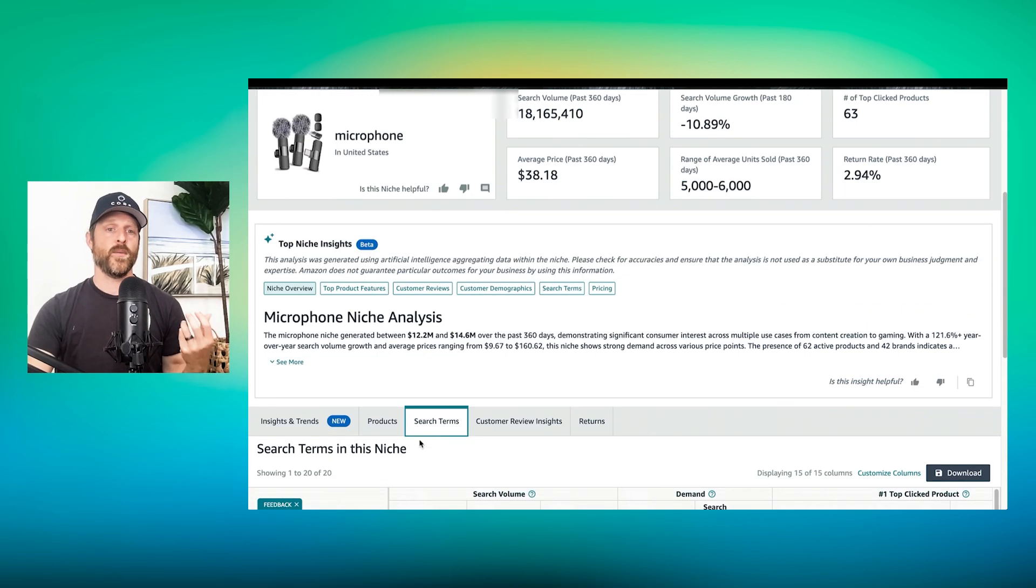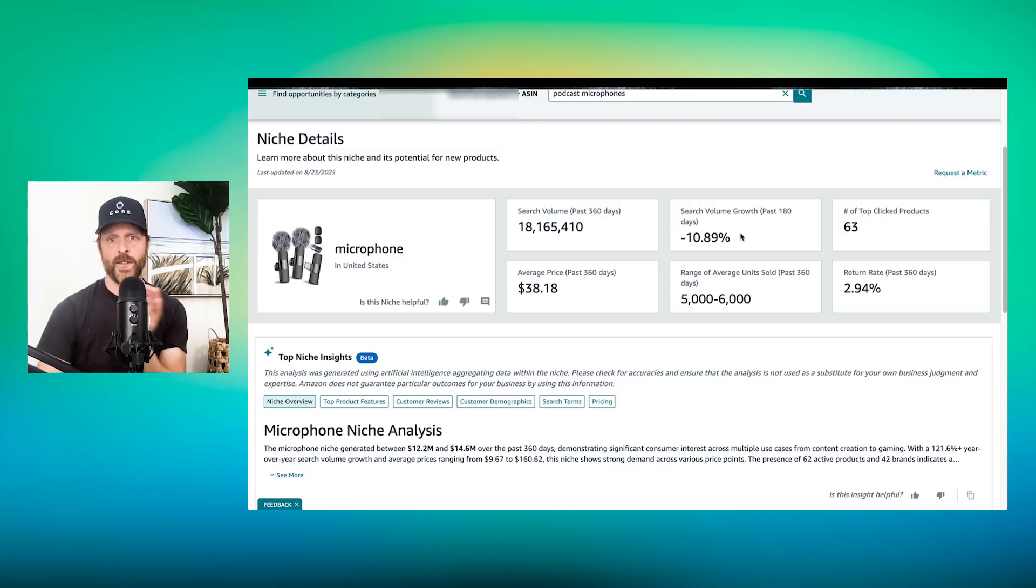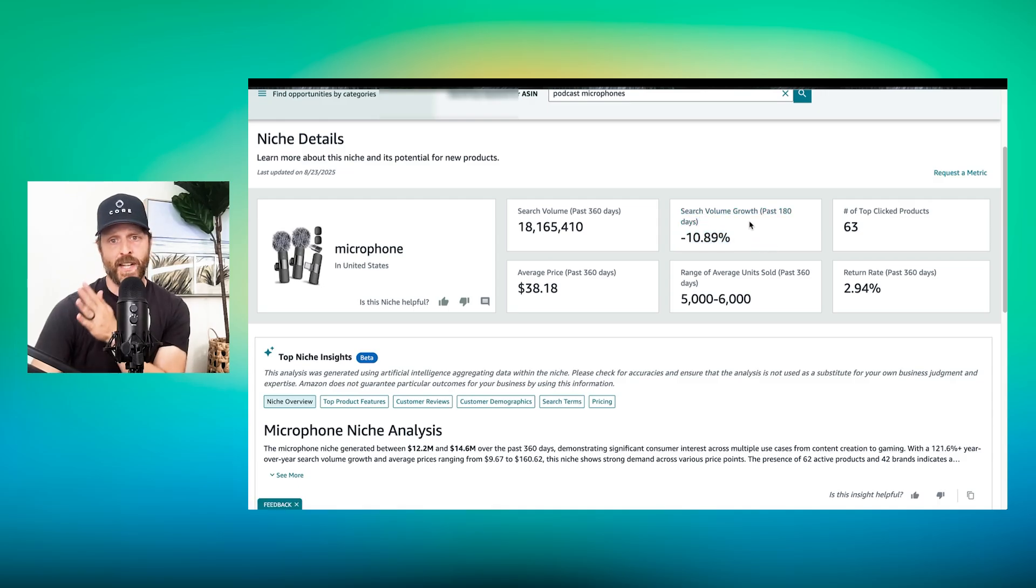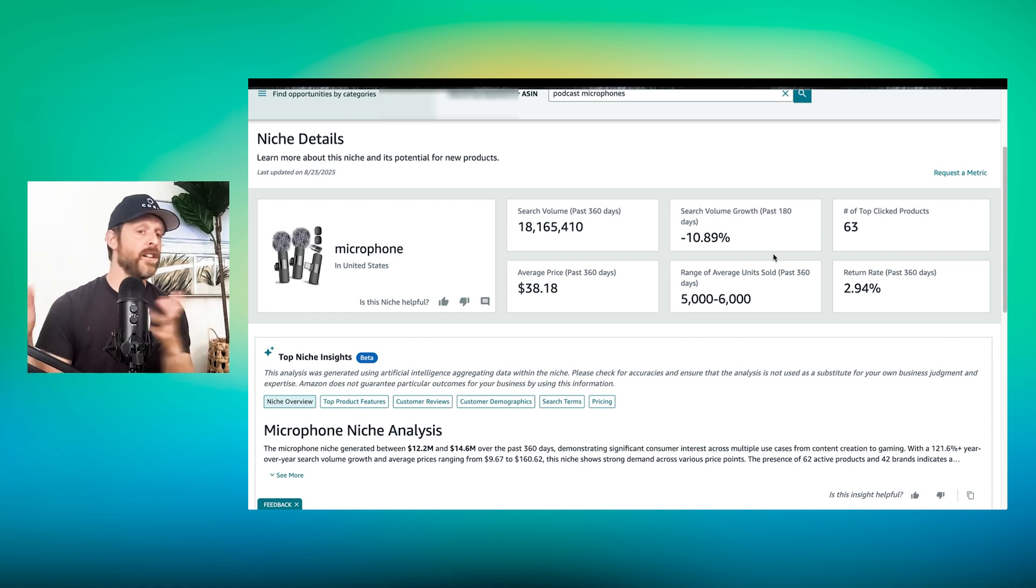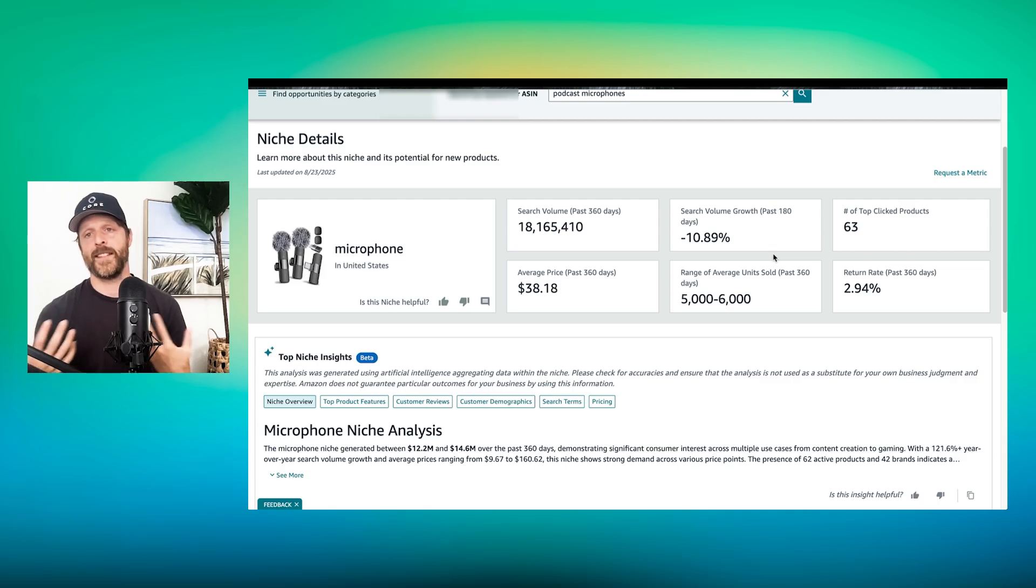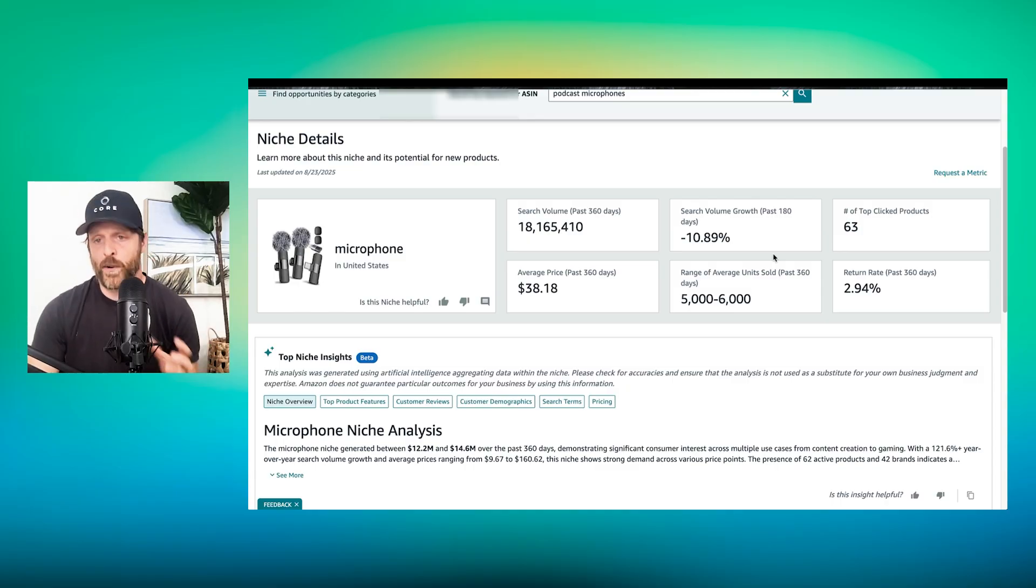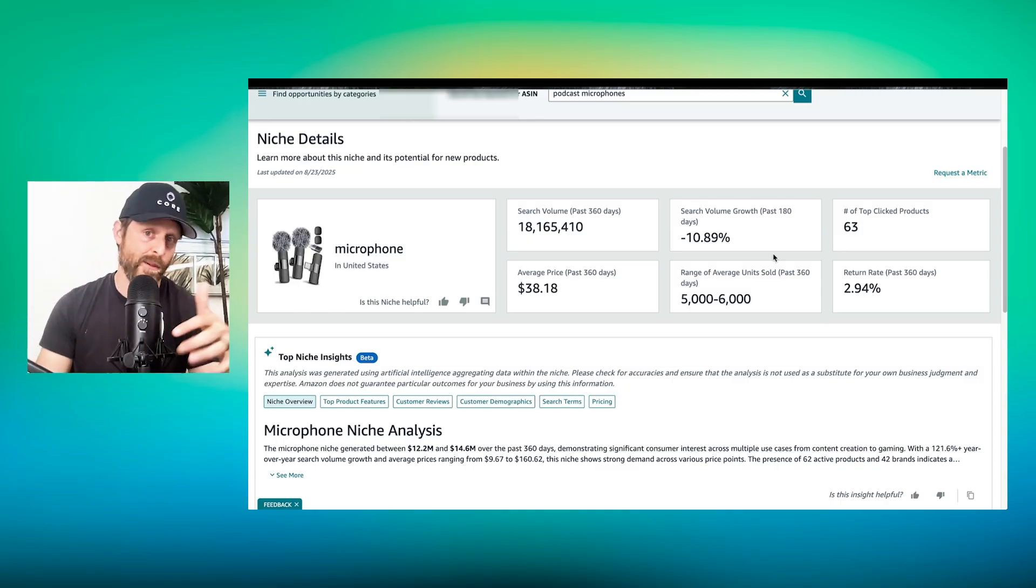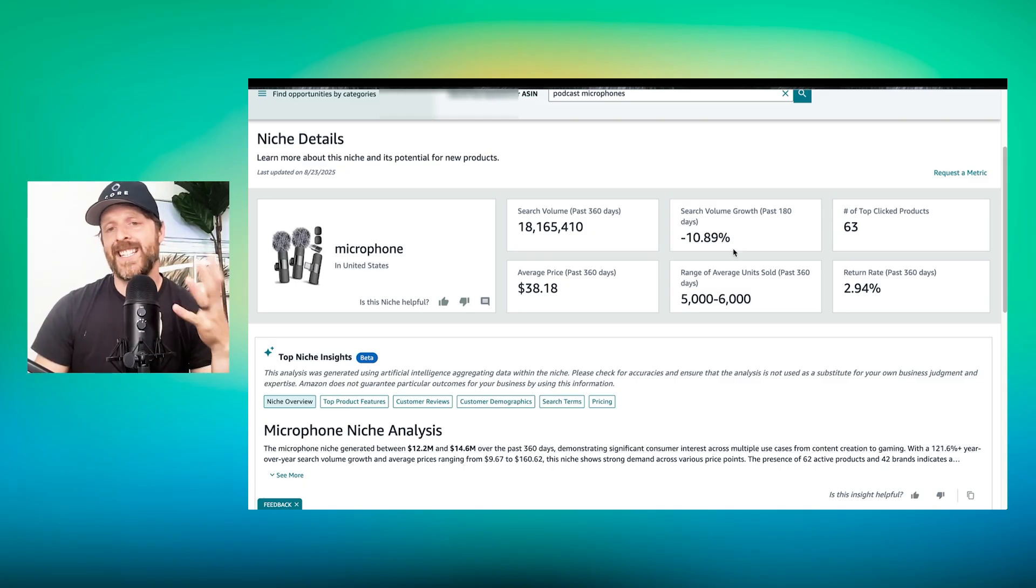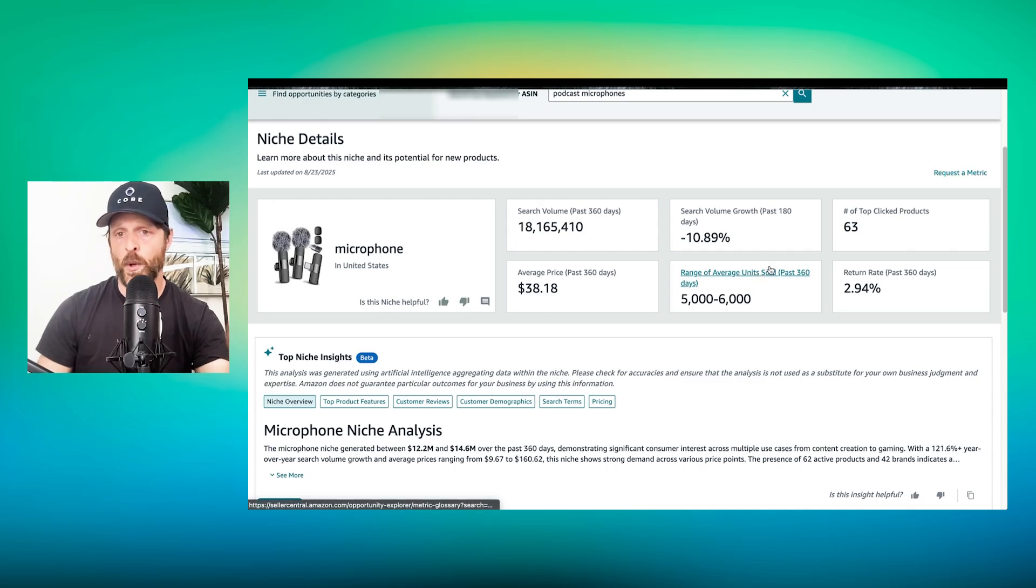So I can see that if I click on the microphone niche in the USA, all of the search terms for this particular niche, and you can see that they cap it at 20 usually. So they're saying for these 20 search terms, the top 20 most significant search terms for the niche microphone, which includes the search term microphone have a particular trend over 90 days, 180 days, and 360 days. So what this tells me, first and foremost, really quick, 18 million searches for the top for these 20 terms, minus 10% search volume growth over the last six months compared to previous six months.